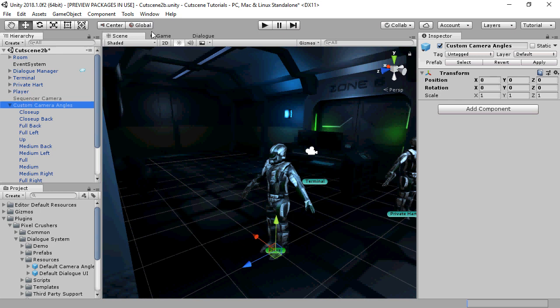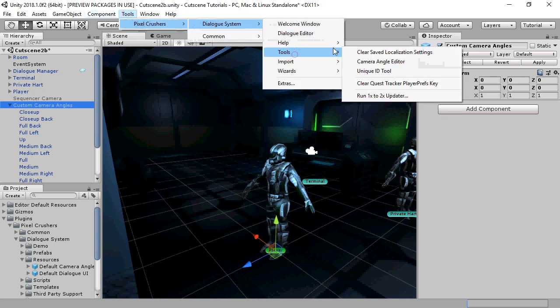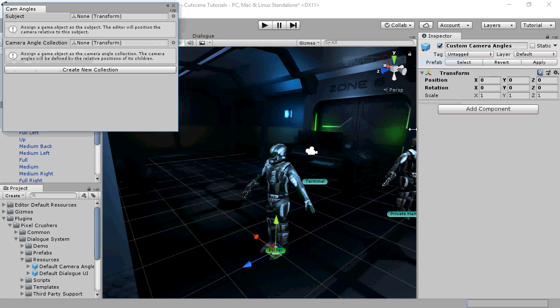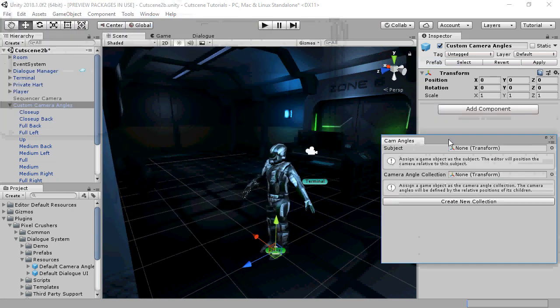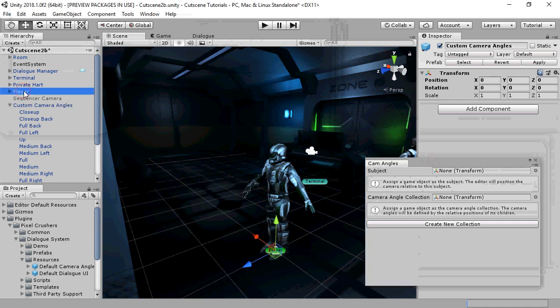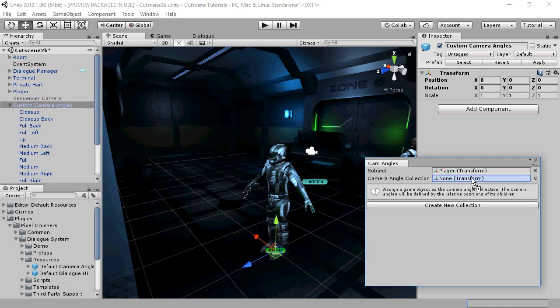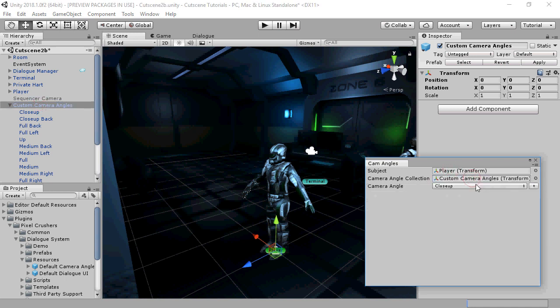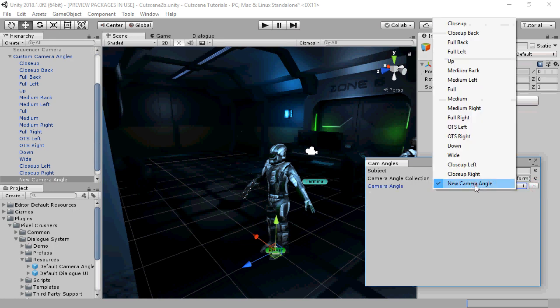You can add new angles manually, or you can use the camera angle editor tool. To use this tool, assign a subject game object, assign your camera angle collection, click plus to create a new camera angle, and then select it from the drop-down.